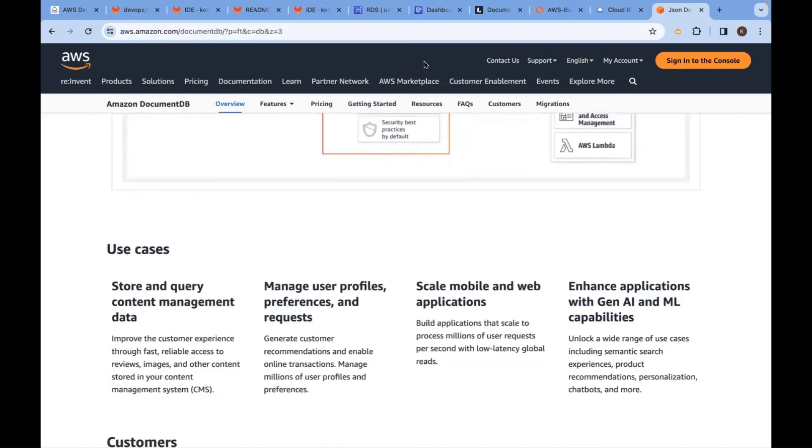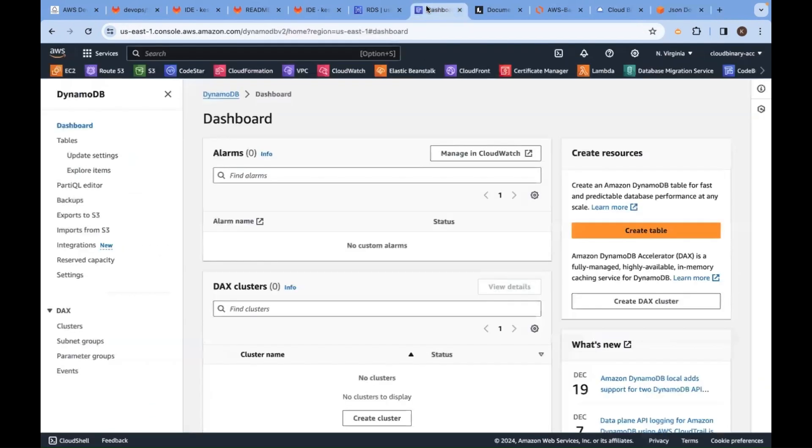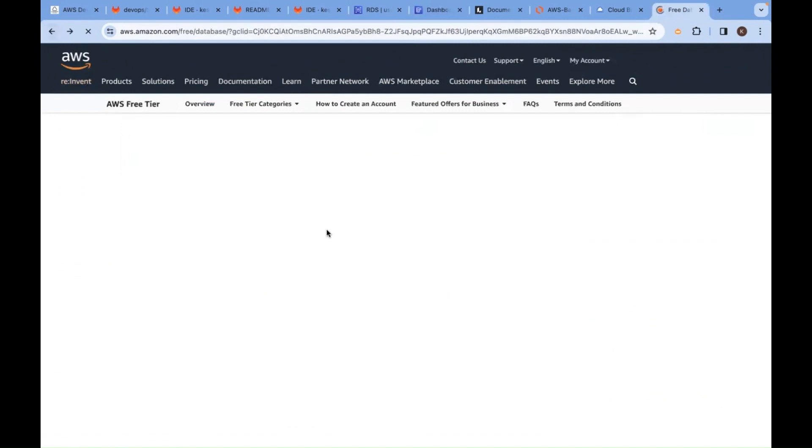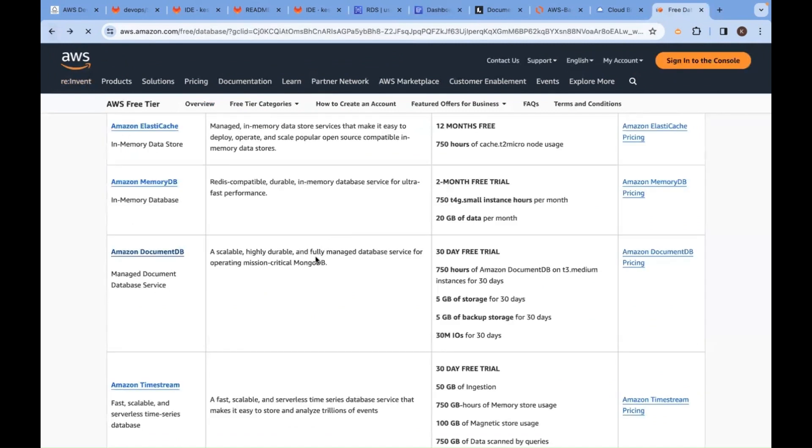Now moving forward to databases, what is the takeaway from here? In AWS, we will have different databases.